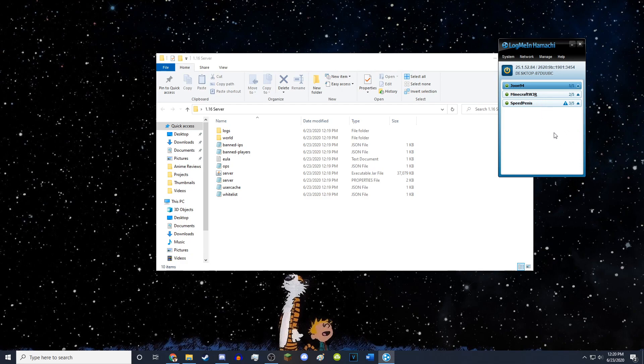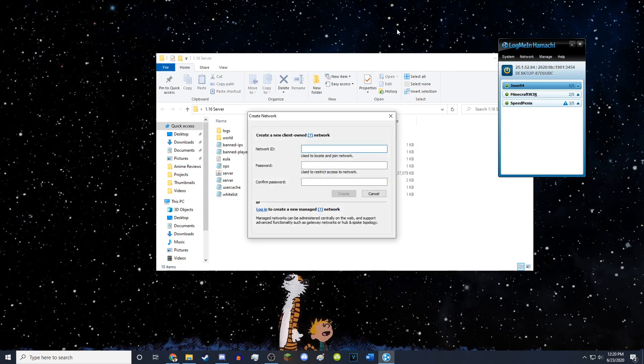So now what you want to do is you want to click on network. You want to click on create a new network. It'll open up this little popup. You want to just name it whatever you want.